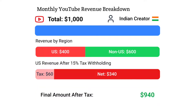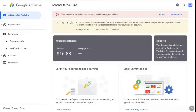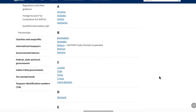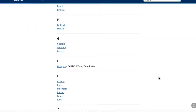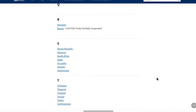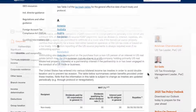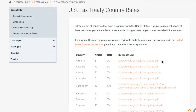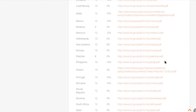Tax treaty can significantly reduce the amount of US tax withheld from your YouTube earnings, so it is crucial to understand the specific tax treaty between your country and the United States and properly claim those benefits when providing your tax information to Google. First of all, you have to check if your country has any tax treaty with United States or not, and you can check it on the official IRS website. I will leave a link in the description. You can also check the rates for your country there.